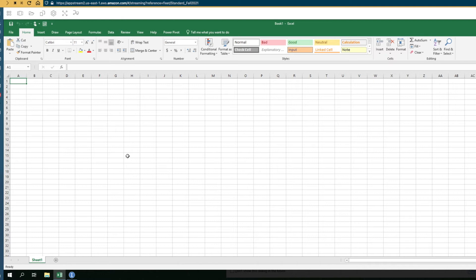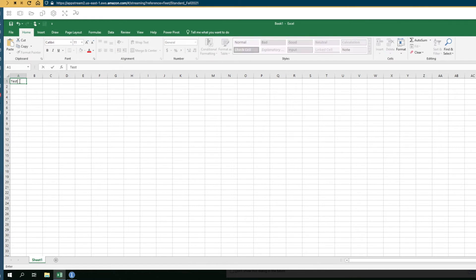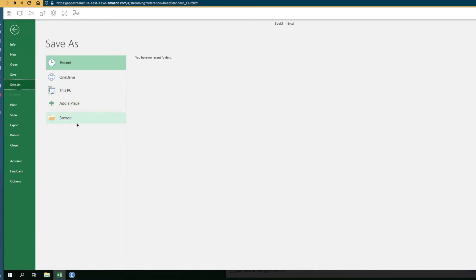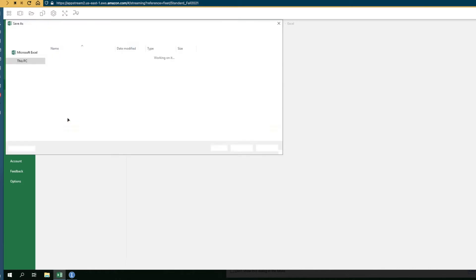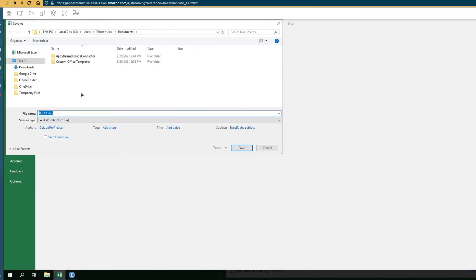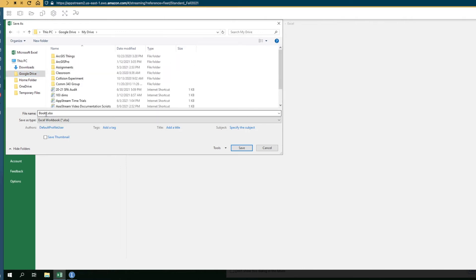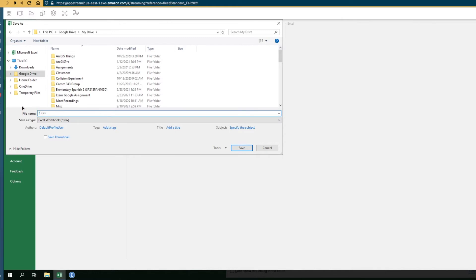The process to save files from an application is just like it would be if you were trying to save something to a local computer. So I'll make a test file here. I'll just fill in a cell, call that cell test and then we'll do a file Save or a Save As. And then in your Save As just select this Browse option and then you'll see Google Drive is here and then within Google Drive select My Drive and then you can name this file whatever you'd like to name it. So we can name it Assignment 1 and then we can click on Save.